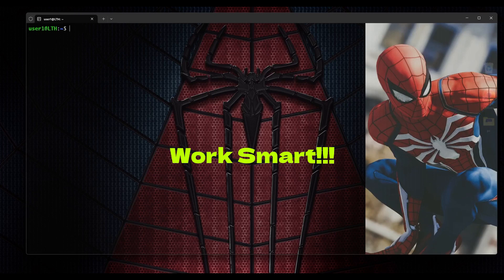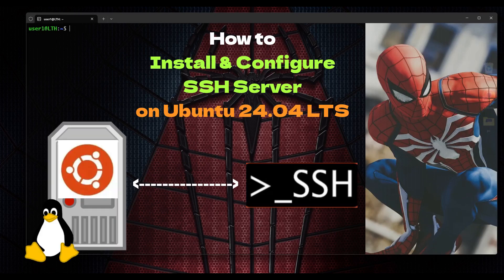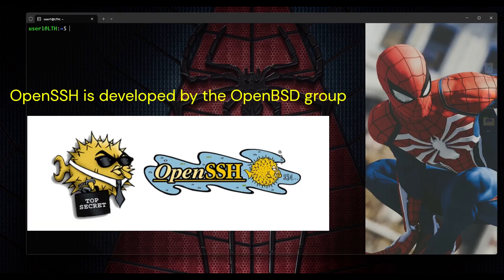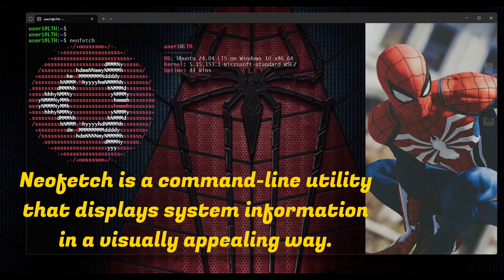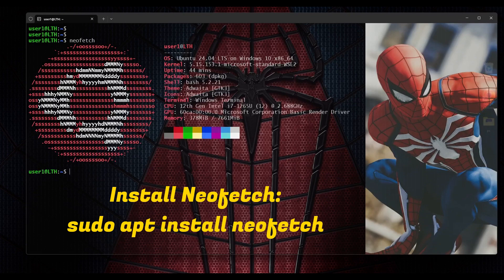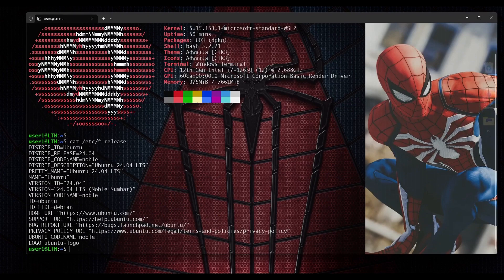Hey guys, welcome back. In this video I will show you how to install and configure SSH server on your Ubuntu operating system. We will use OpenSSH. First we will run neofetch to find out the operating system version. Here you can see I am running Ubuntu 24.04 LTS.